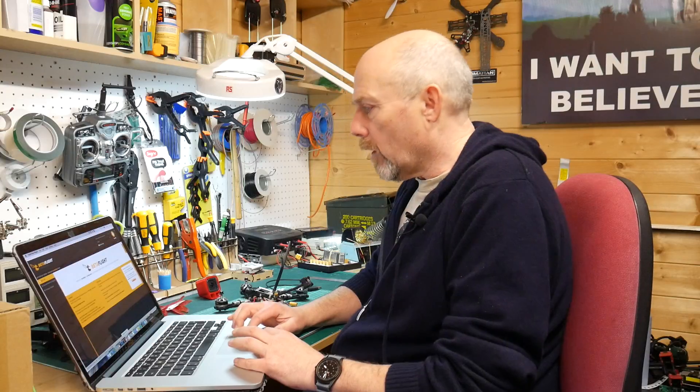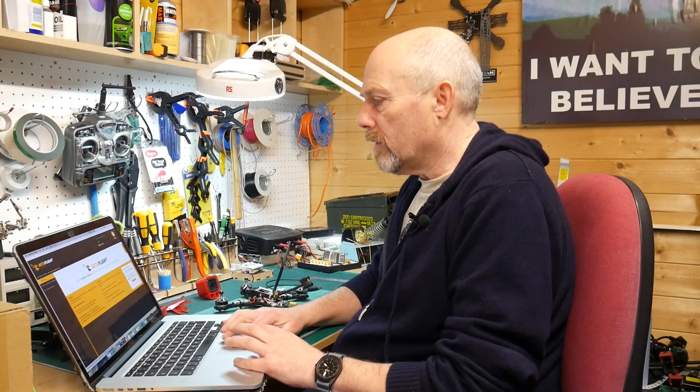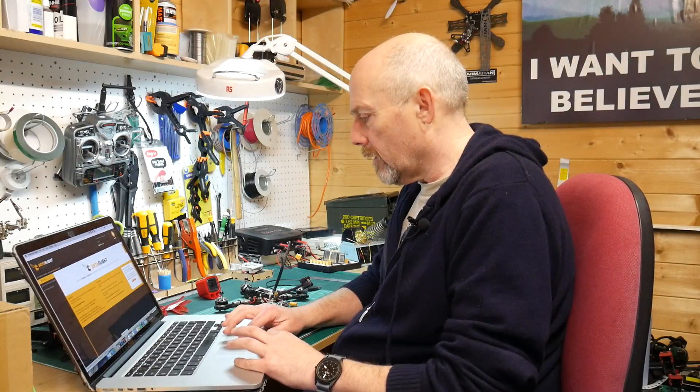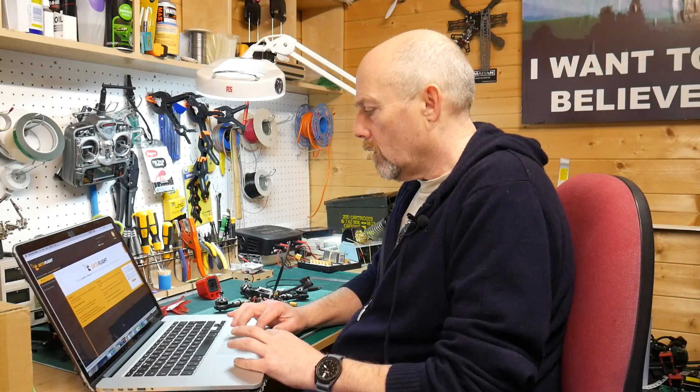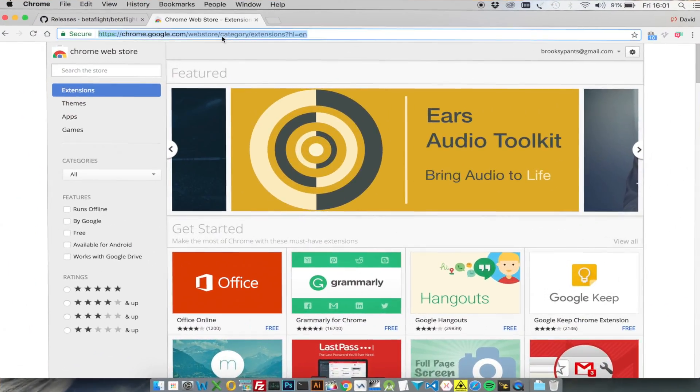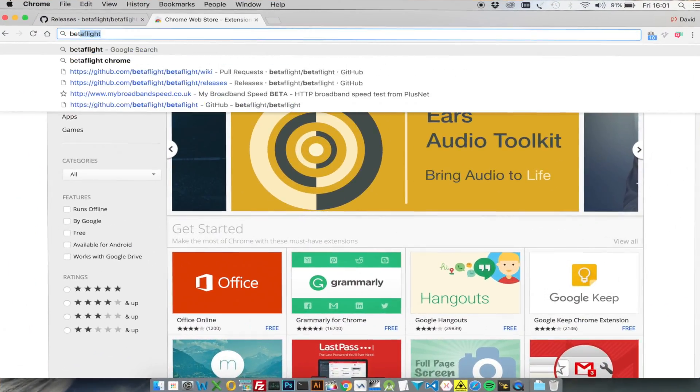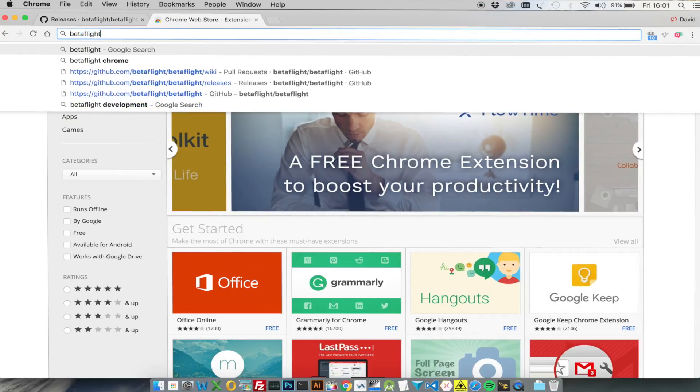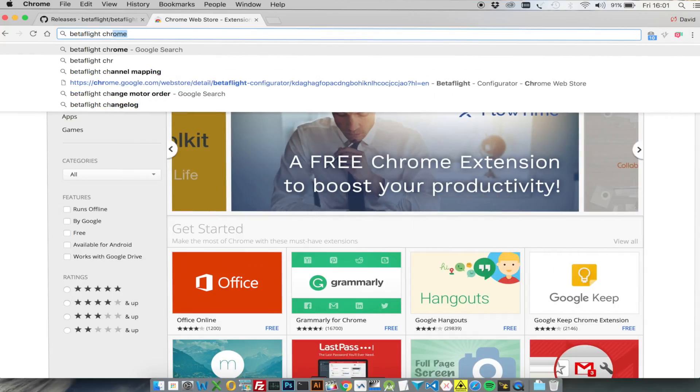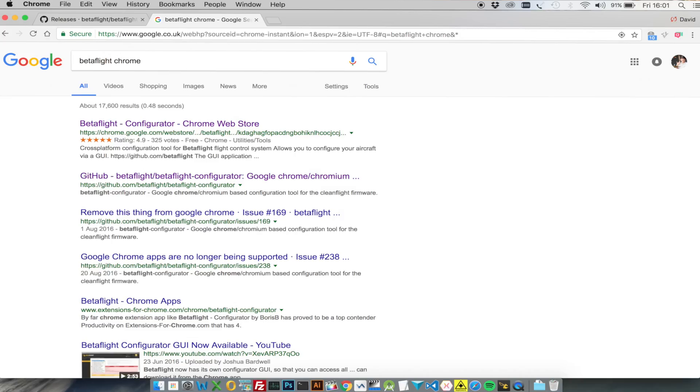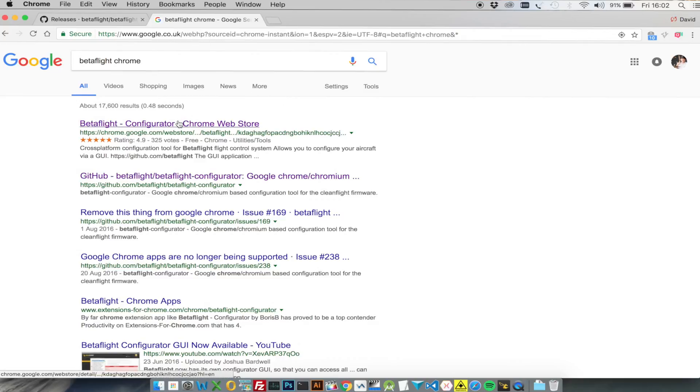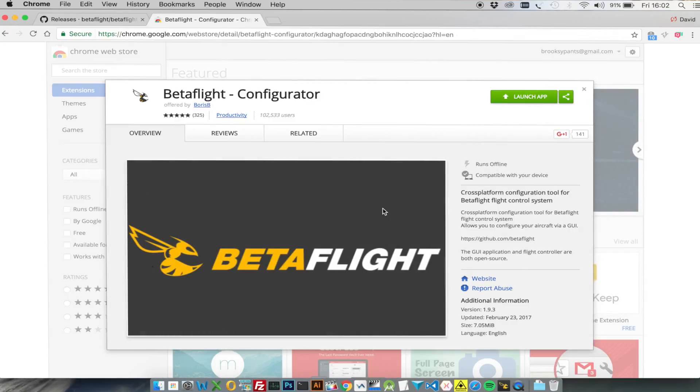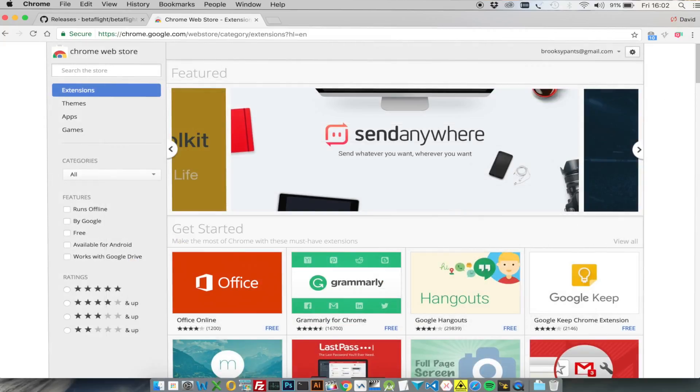You need to get a copy of the Betaflight GUI, the configurator. You can get this by going into Google and searching for Betaflight Chrome. The configurator is actually a Chrome web app, so it works on any device. Go into the Chrome web store and here's Betaflight. I've already got this installed, so it just says launch. But if you haven't got it installed, this will just say install on your machine and you're ready to go.